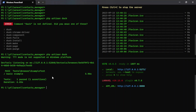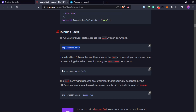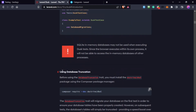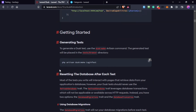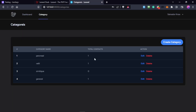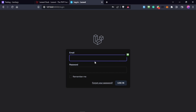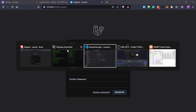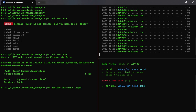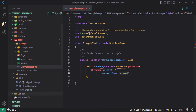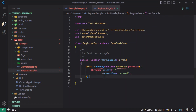Let's create a test. We have a login page and a register page, so we'll create a Dusk test for the register page. I'll create a new test file using php artisan dusk:make RegisterTest and hit Enter. It creates that file. Let me go ahead and start working on the example test case provided.